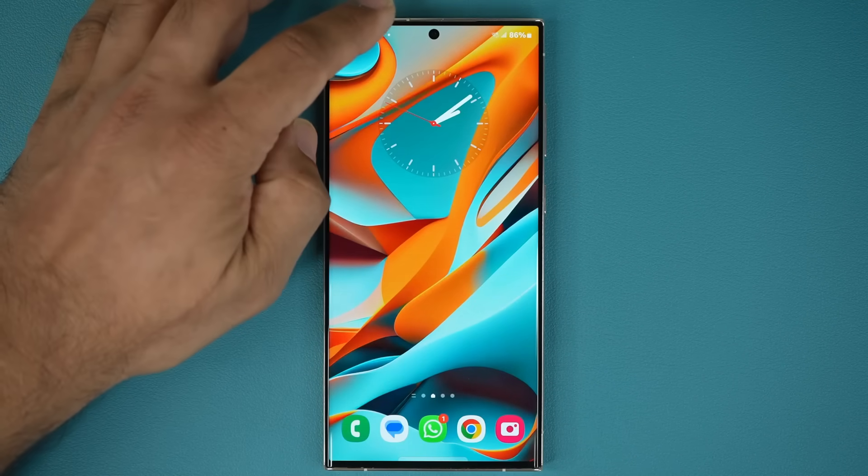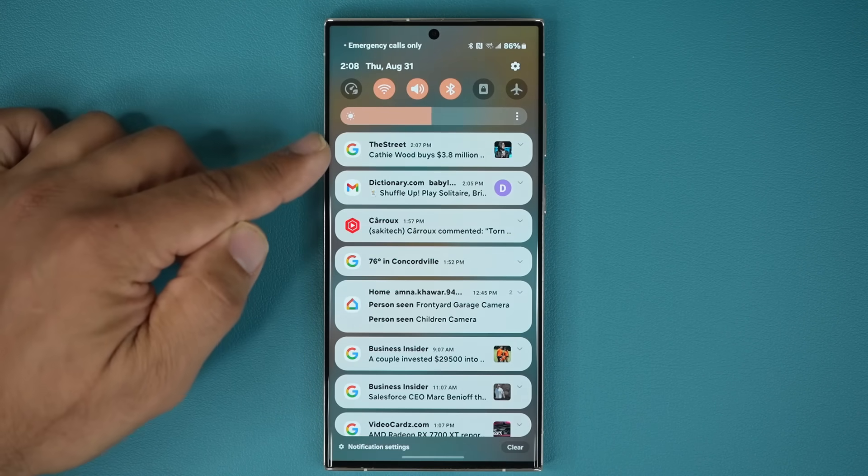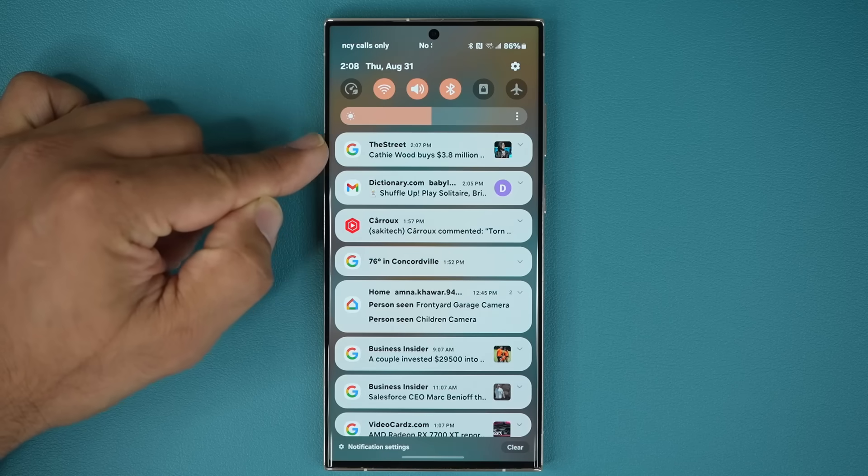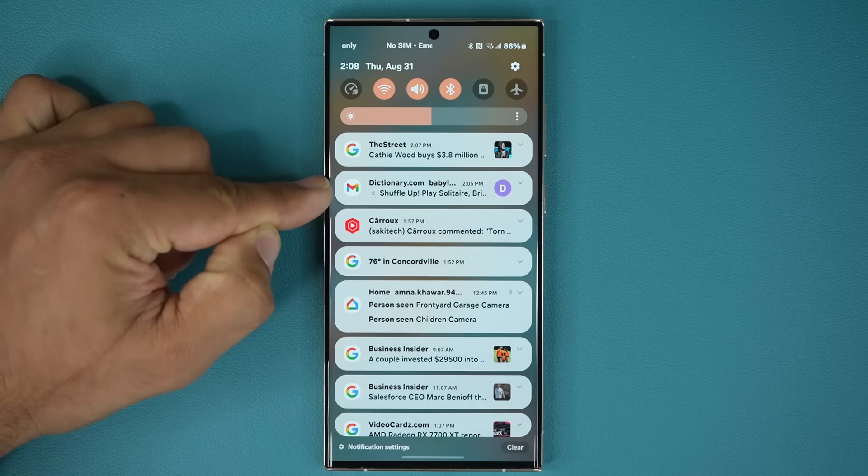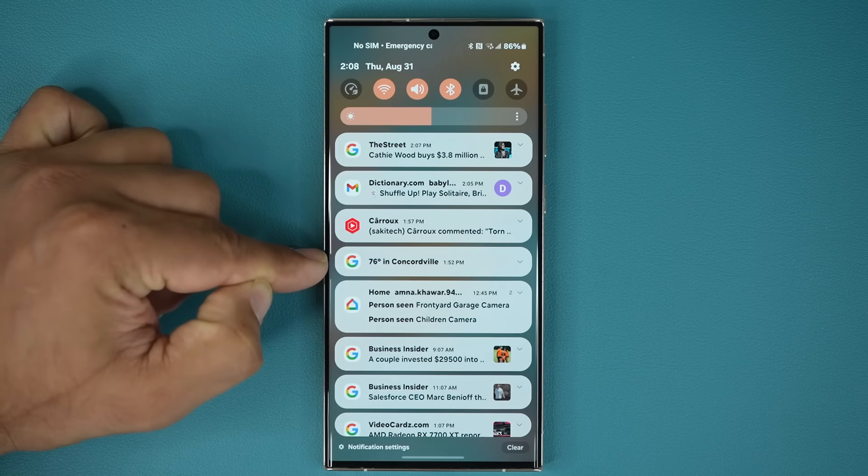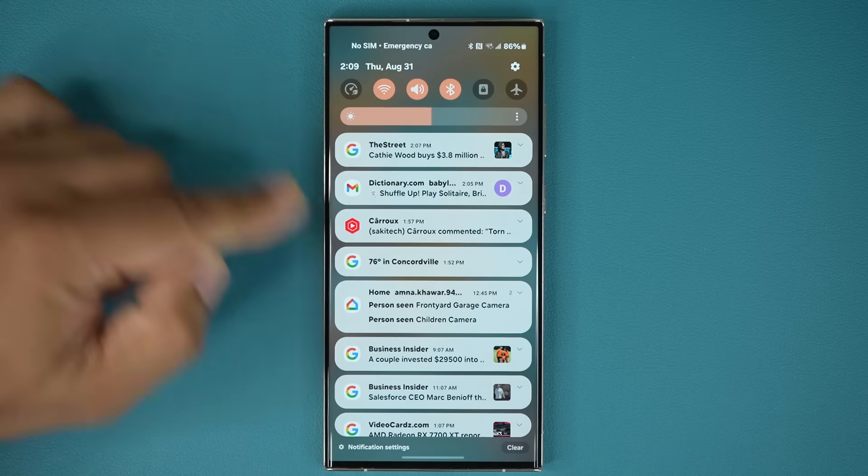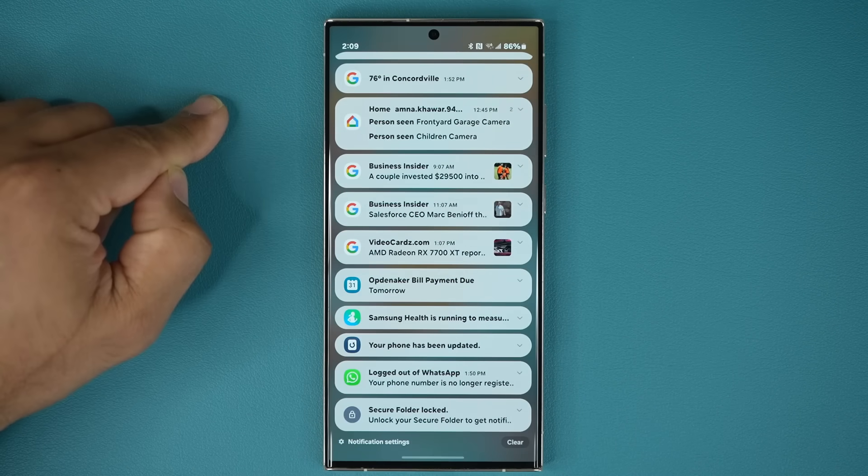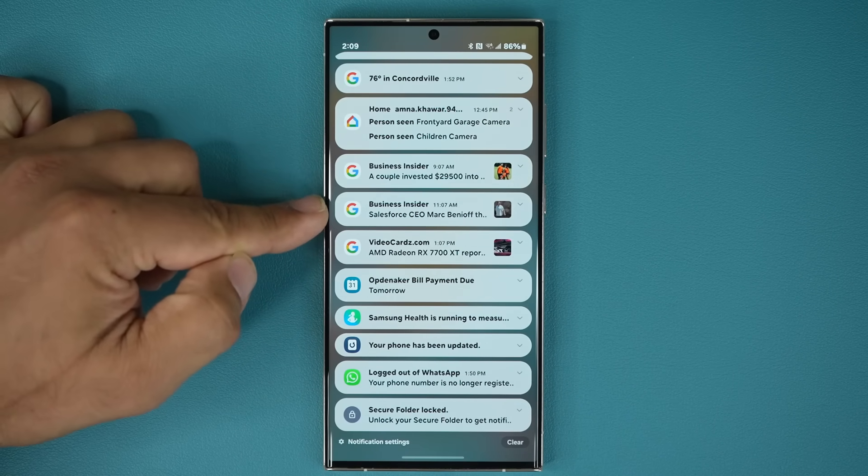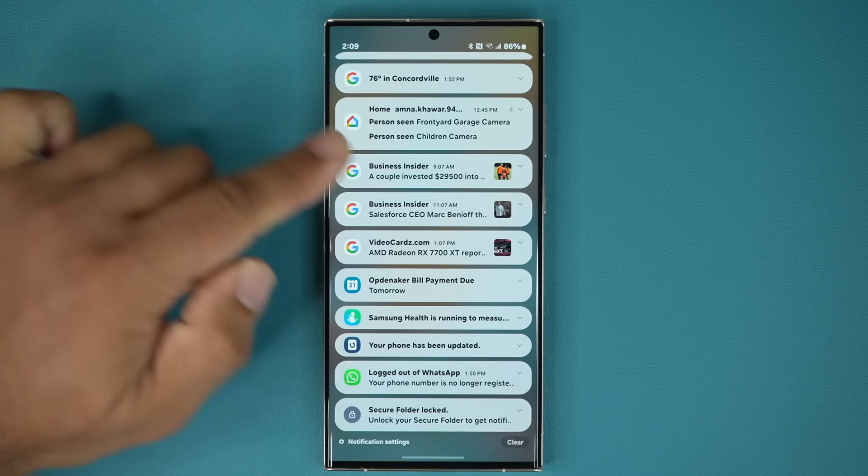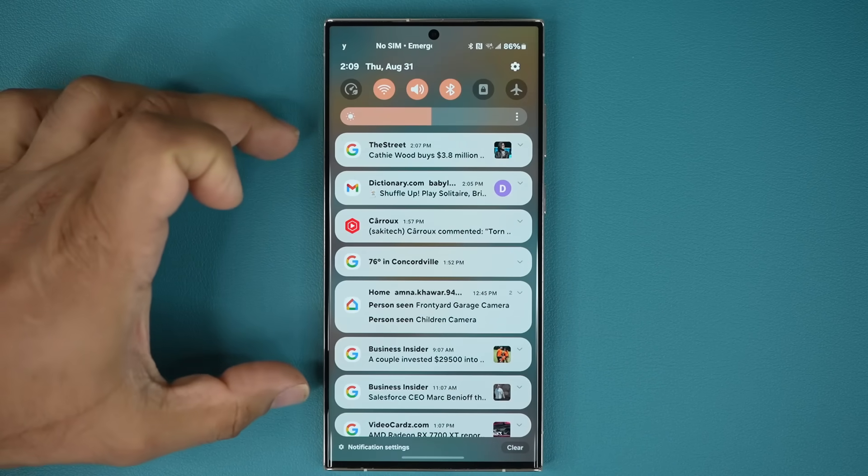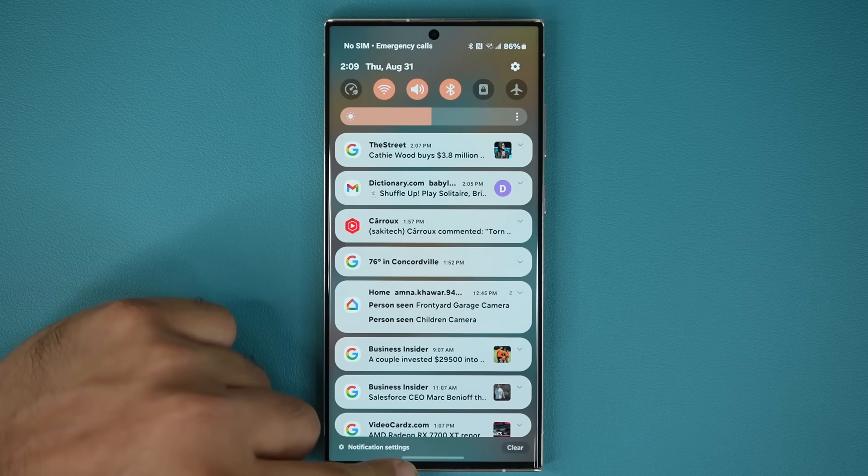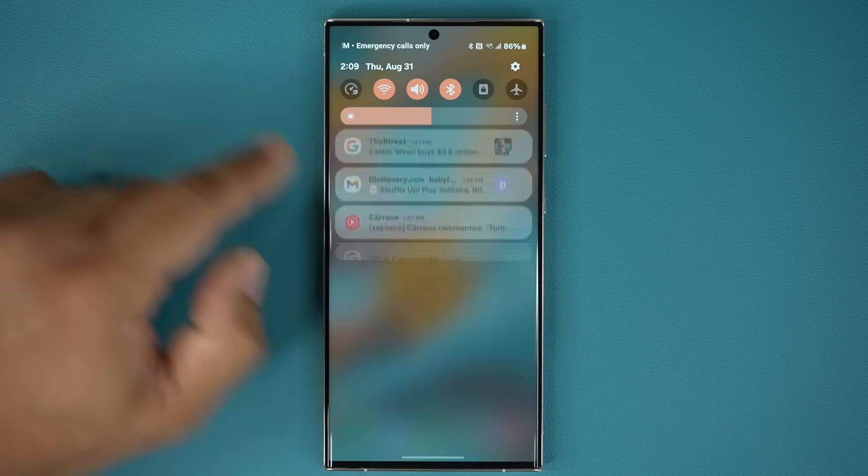Number two, they have made some changes to the notification area. You can see all these icons are going to match exactly what the app icon is. So that's great. Let me just go down here so you can see all these icons match exactly what the app icon is, and it looks a little bit cleaner. Nothing major here, but they made some changes.